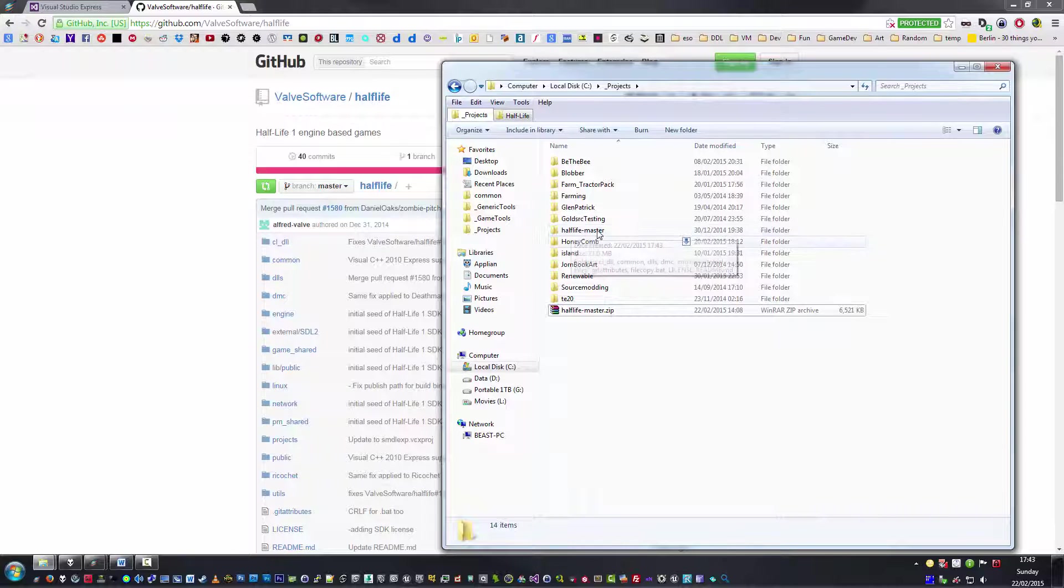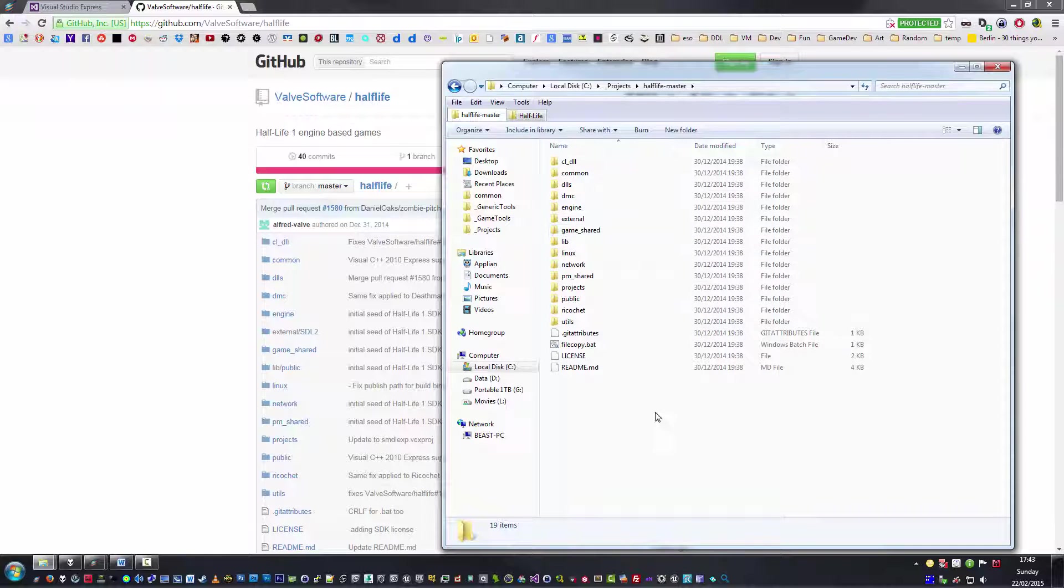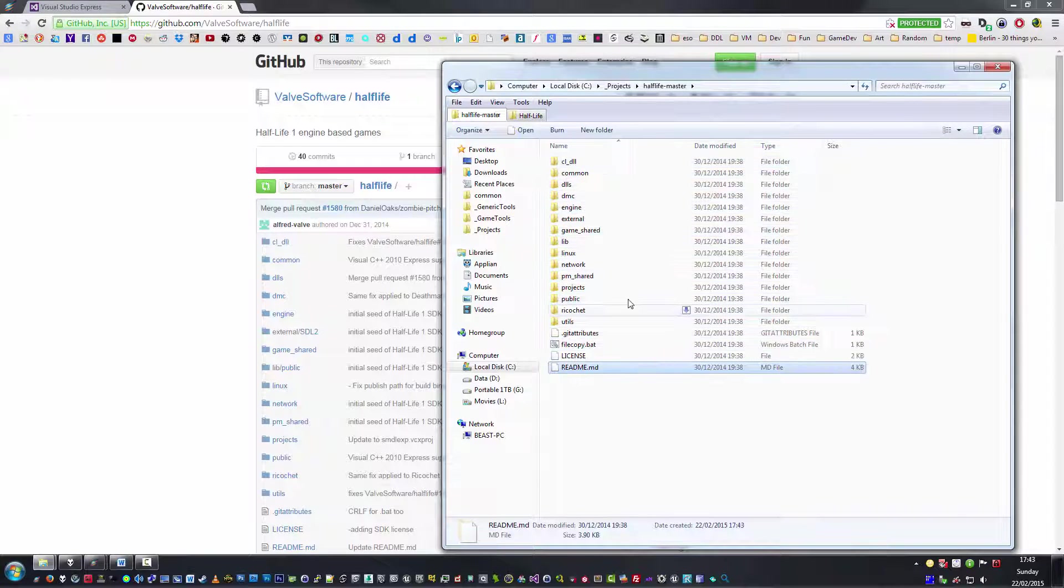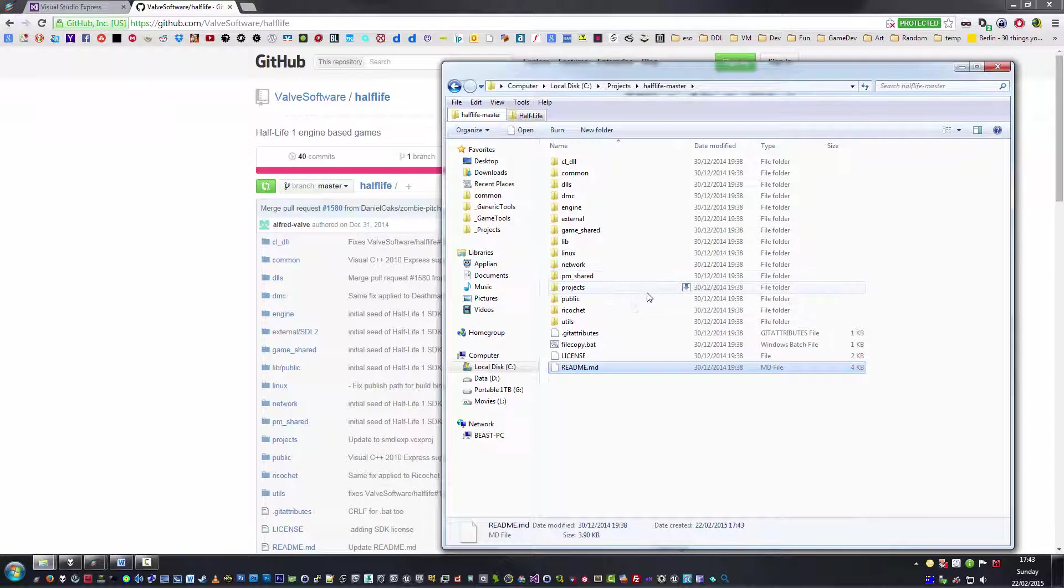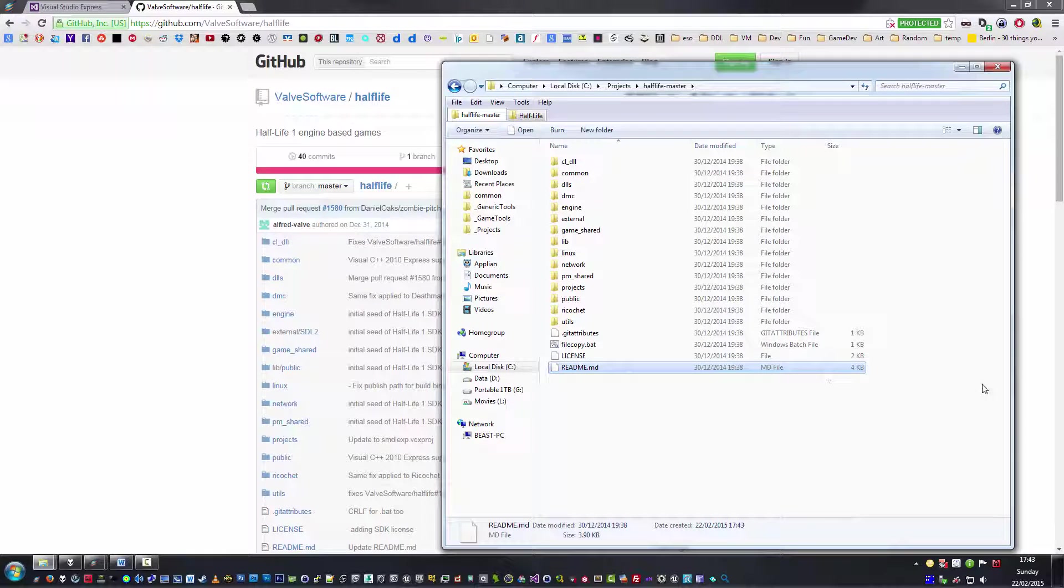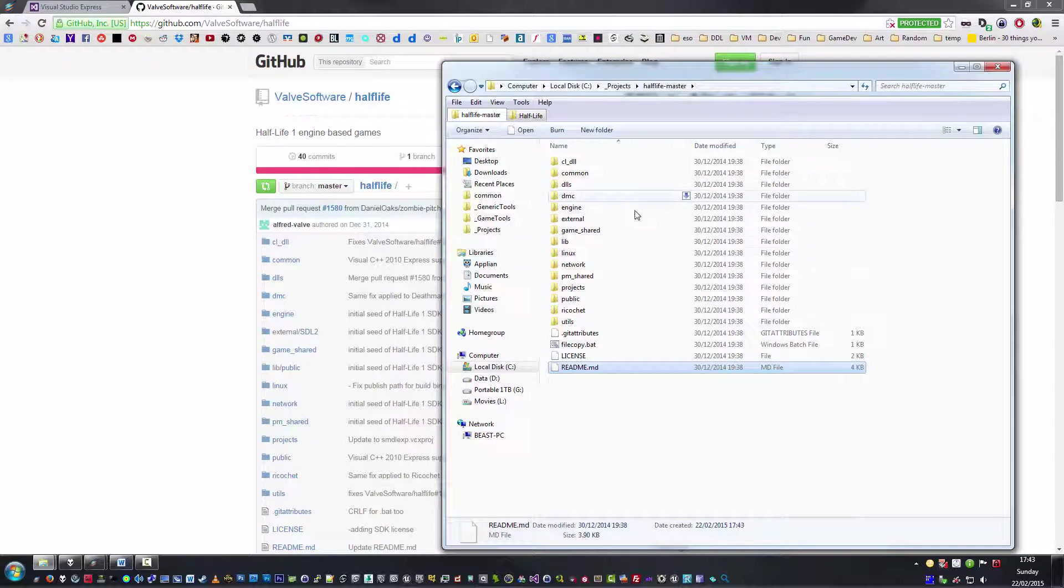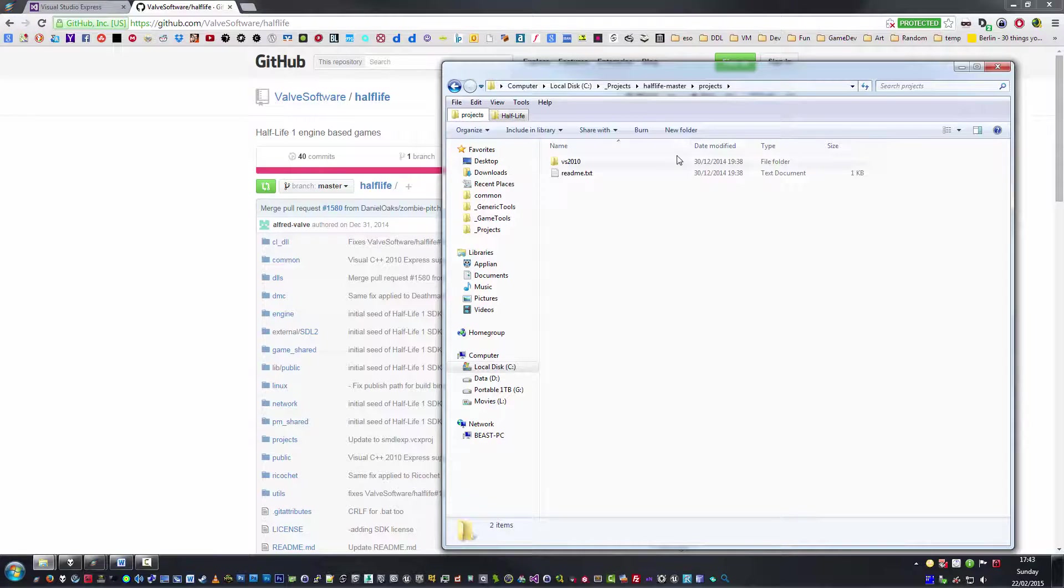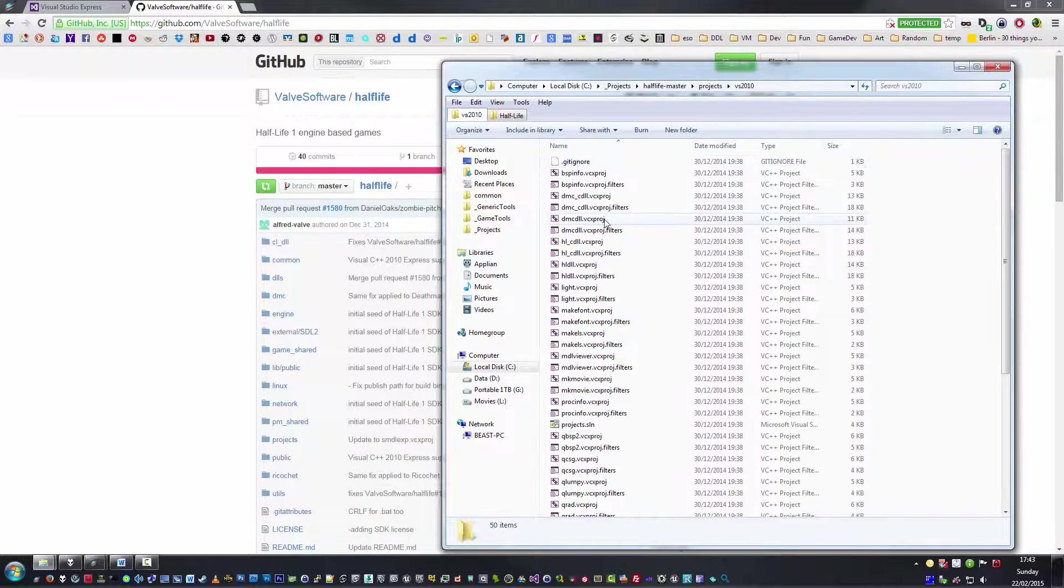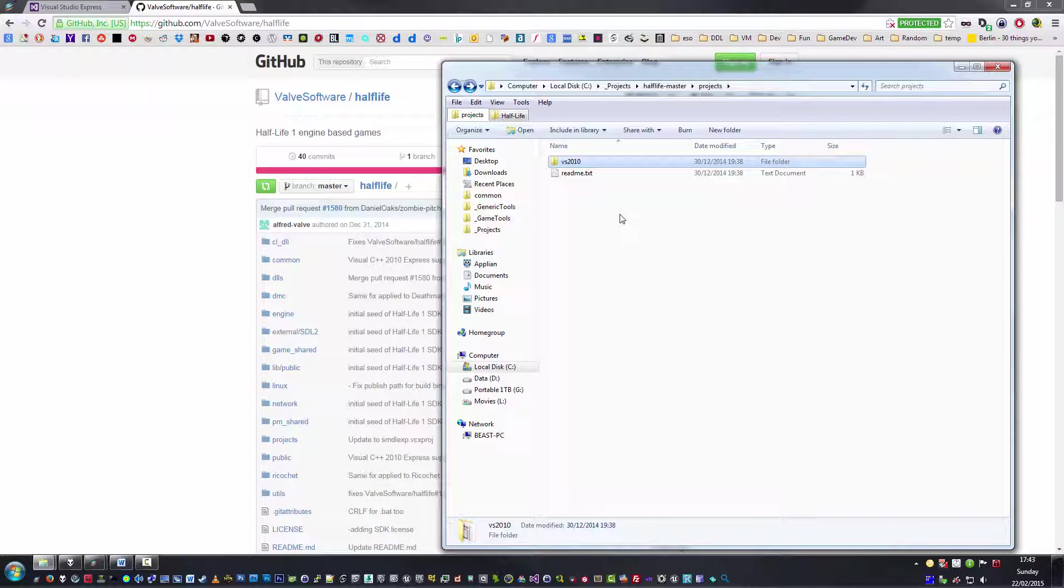Once you download and extract the Half-Life Master, you're presented with these files, which is basically the whole SDK. You will find some useful information in the README and the license, as well as noting that the actual project file itself is inside Projects. It was last set up for Visual Studio 2010. If you have any IDE from that version upwards, you should be able to open this file.